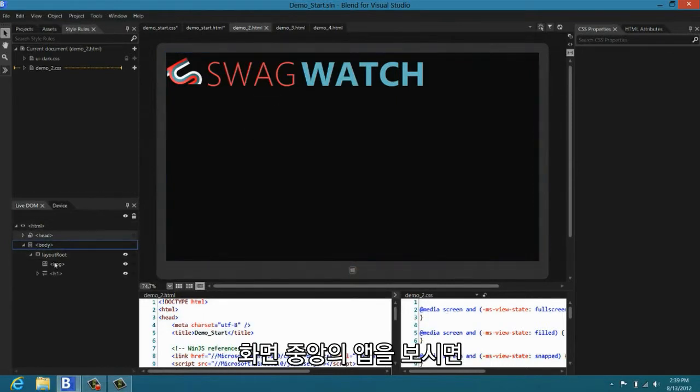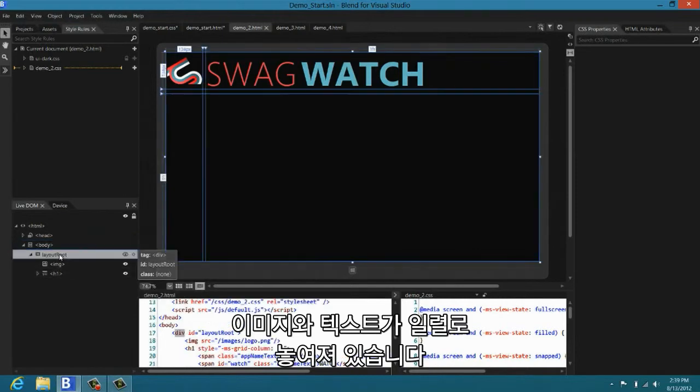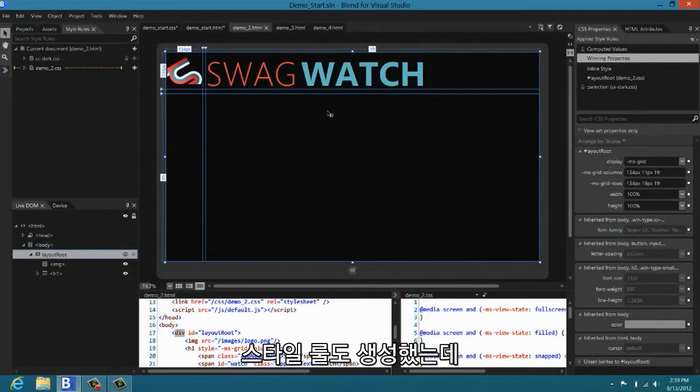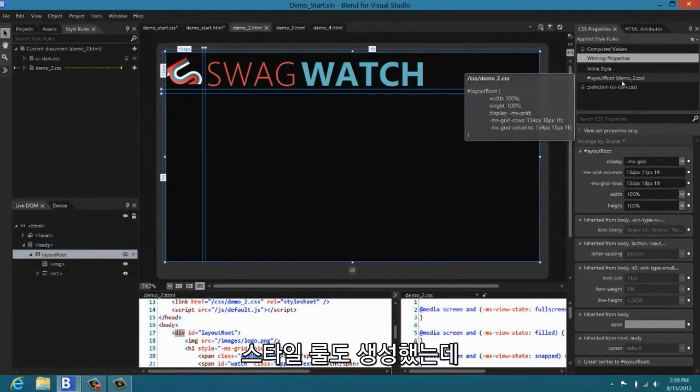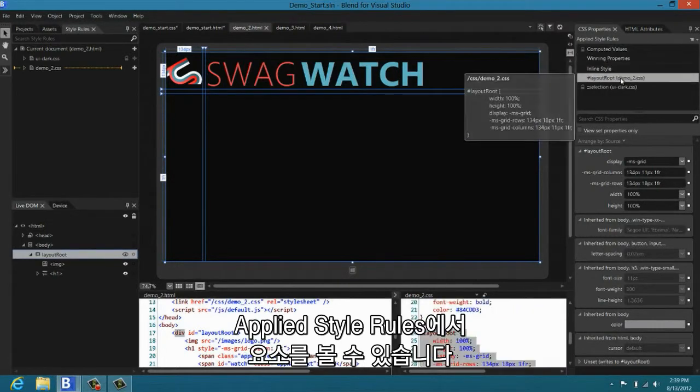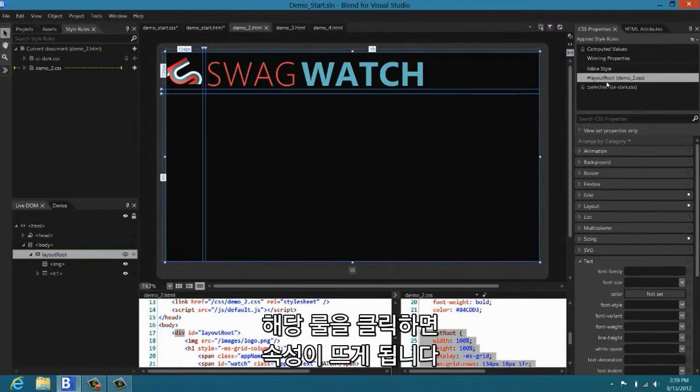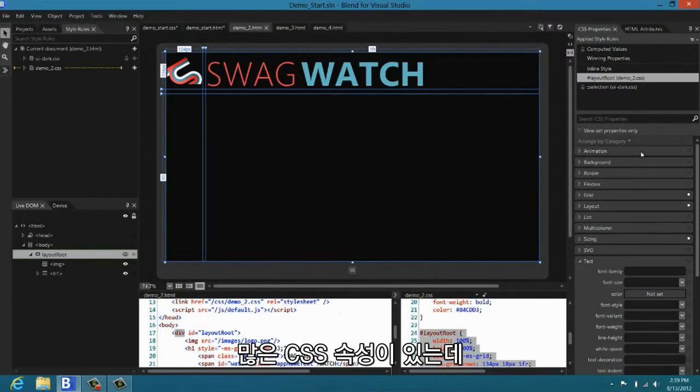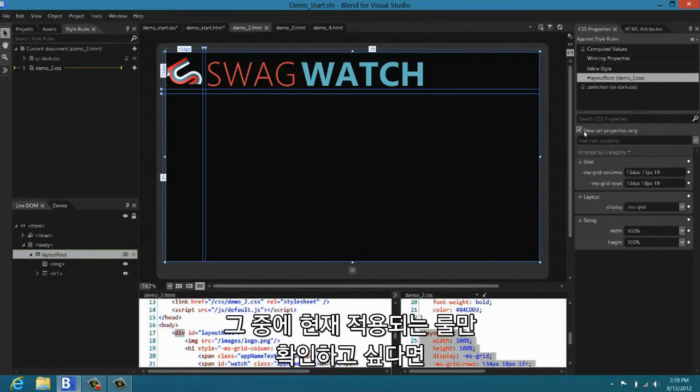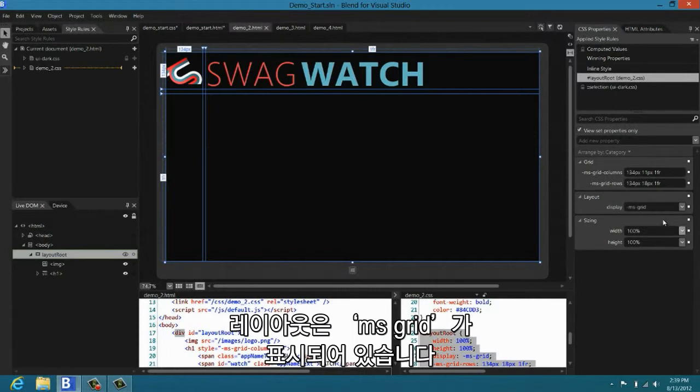So you can see here I have mostly the same app. I have wrapped the image and the text. I've wrapped them into a div, and I've created a style rule for that div. I can see that when I look at the applied styles list for the element. And if I click on that rule, I can take a look at its properties. Clearly, there's a lot of CSS properties. So if I only want to see the ones that are currently set in the rule, to get a quick overview, I tell Blend to view set properties only.